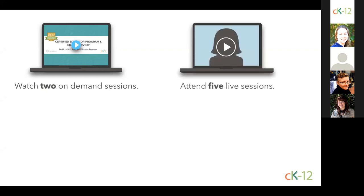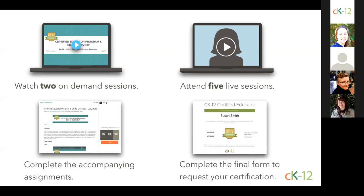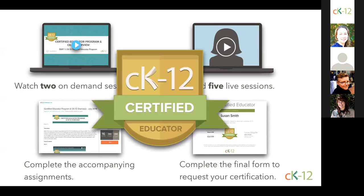Next, you need to join us for five or more live sessions where you can choose between times offered and content covered. If you need to register for more sessions, you can do so at any time. You will need to complete the accompanying assignments to go with all sessions. Lastly, you'll complete a final form to request your certification, and then you'll be CK-12 Certified.